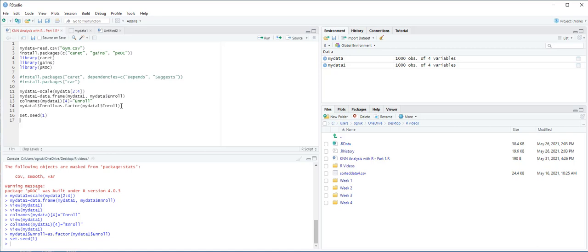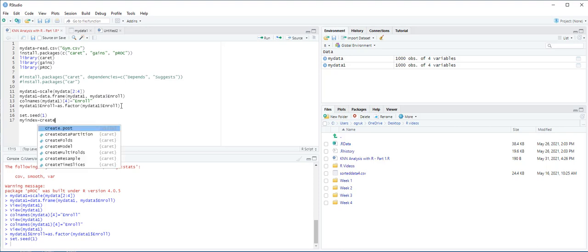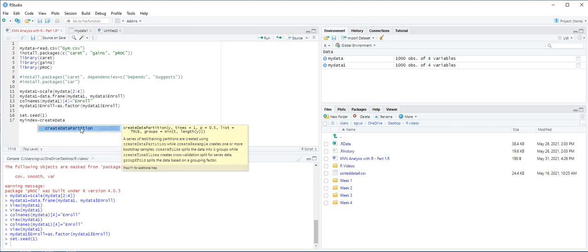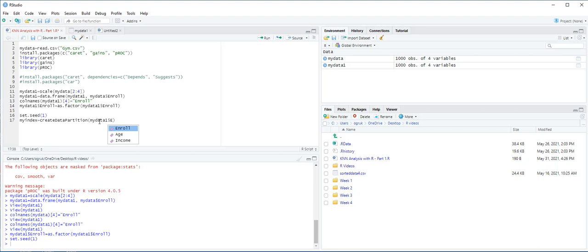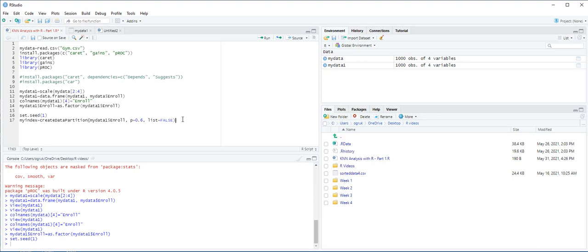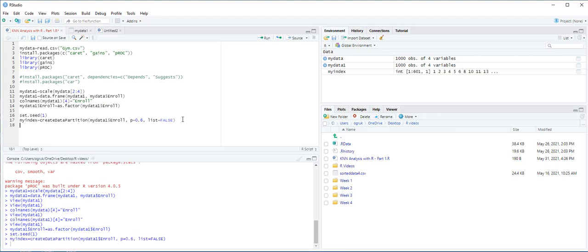Next, we are going to partition our dataset. Let's call MyIndex equals createDataPartition from caret package. And then we want MyData1 Enroll, this is our target variable, and our partition p equals 0.6, and then we choose list equals false. The dataset with this command partition into 60% for training and 40% for validation with the option p equals 0.6. And then Ctrl-Enter.